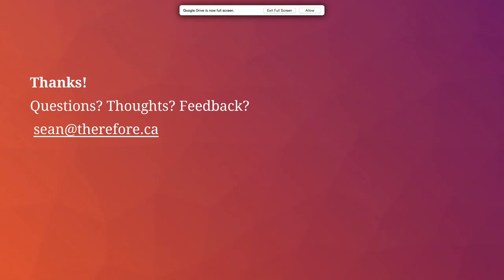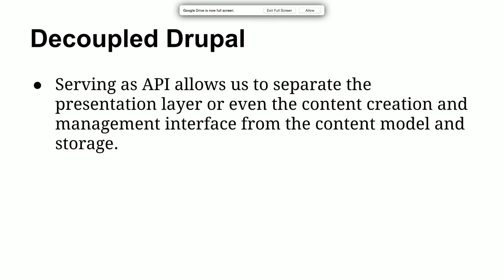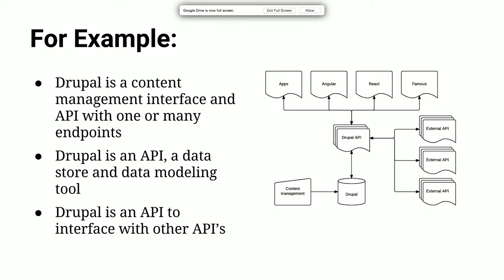An audience member asks about decoupling on the admin side — the front-end decoupling is the obvious part, where you serve data as JSON and display it however you want, but what about the editing experience? Have they worked on any decoupled admin projects? The speaker says they are working internally on a project that involves completely decoupling the interface as a component-based system. The idea is to put the editing interface directly on the front-end, bypassing Drupal's content management, and building a content management interface that's easily integratable into whatever front-end you build.